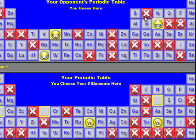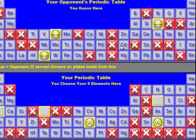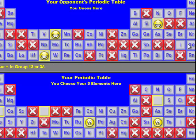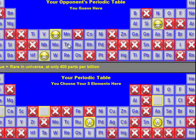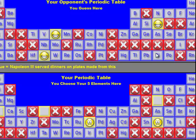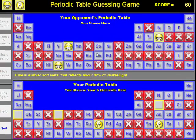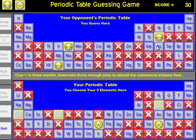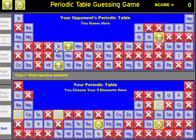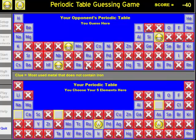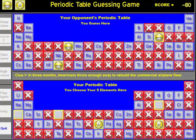Obviously, if the student just guesses randomly, as I'm doing here, it's actually less than 50-50 since the computer goes first. While if the student uses the hints productively, the student should win the game much more often.